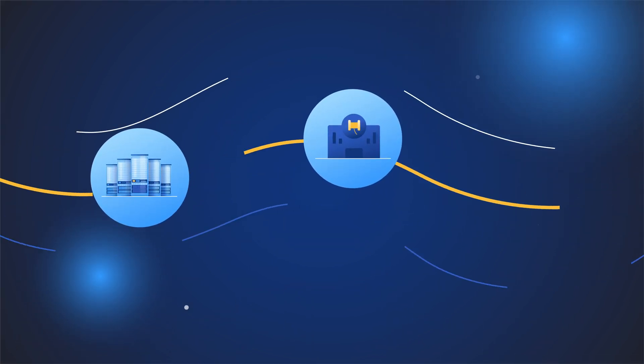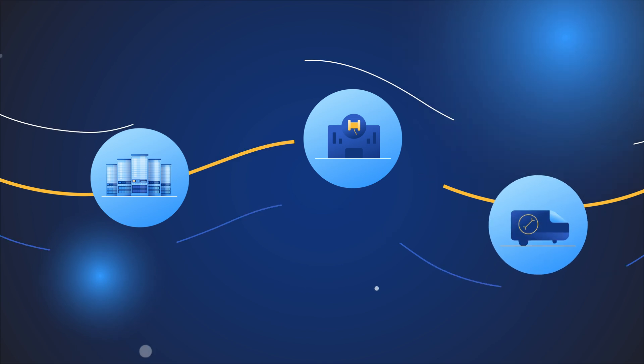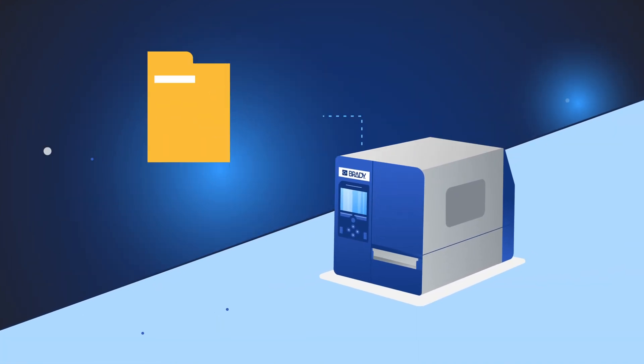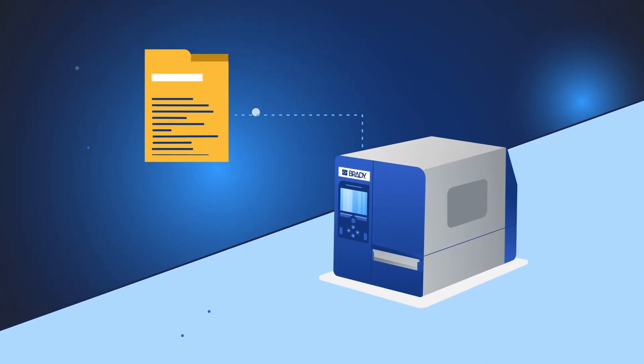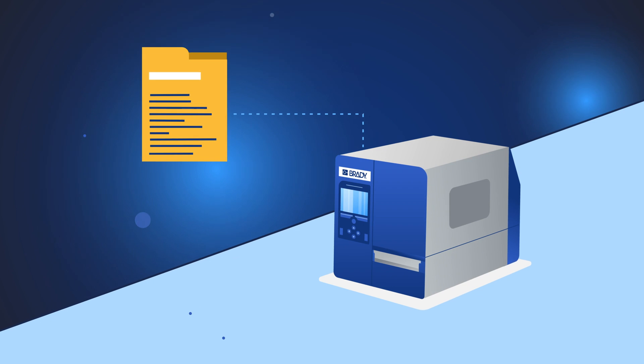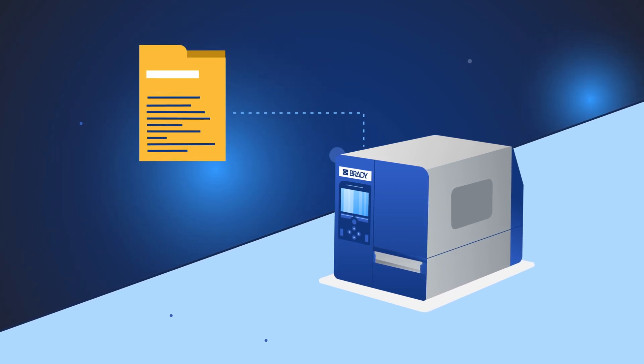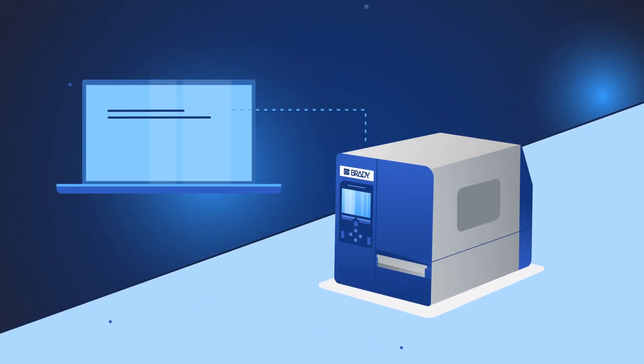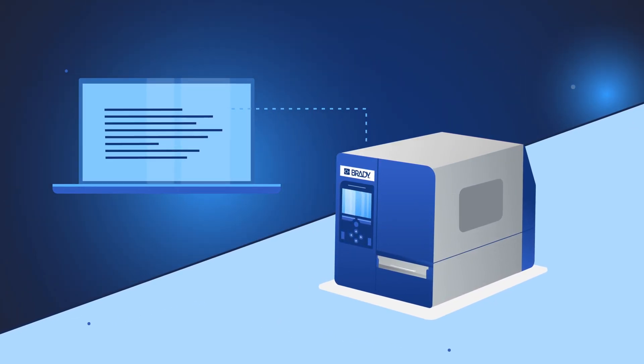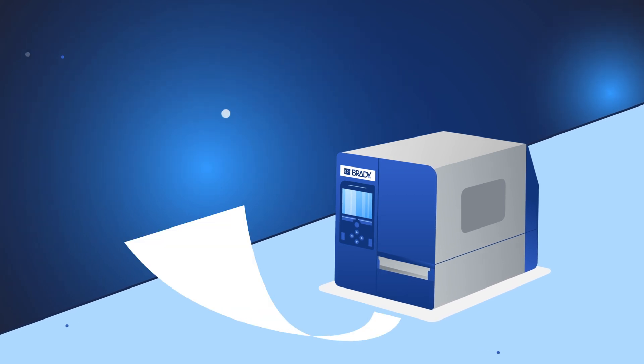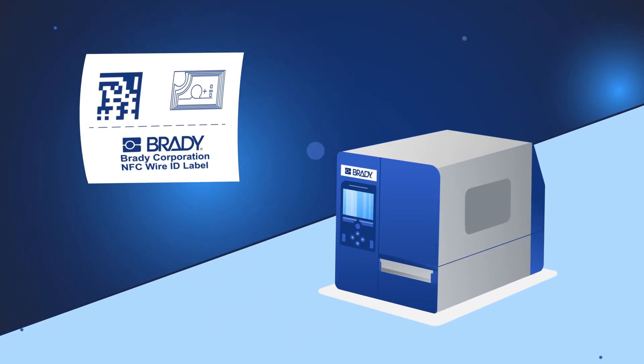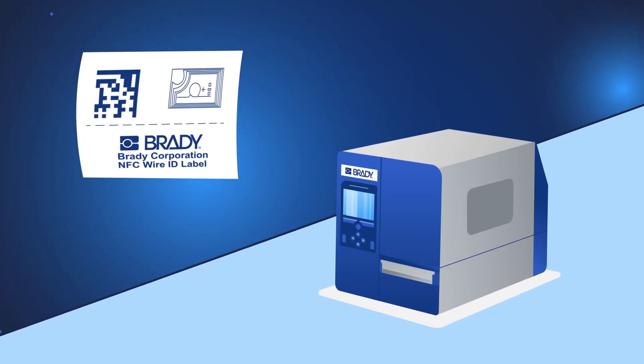The printer has the capability to encode or back feed the electronic identity of the label onto a file or directly to an information management system. The labels are then generated and made ready for use.